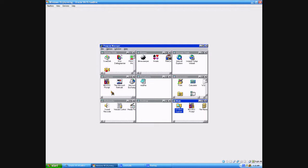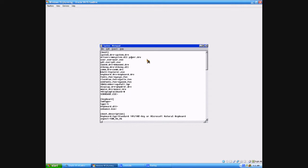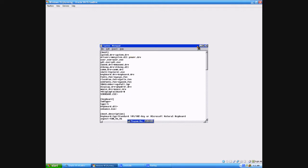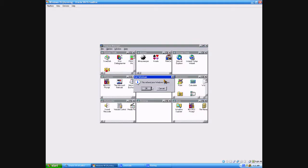Back to what I was saying about changing it back — just go in here and delete the line shell=progman.exe, then go back and delete the semicolon, save it, exit, and exit the Program Manager, which will end your Windows session.